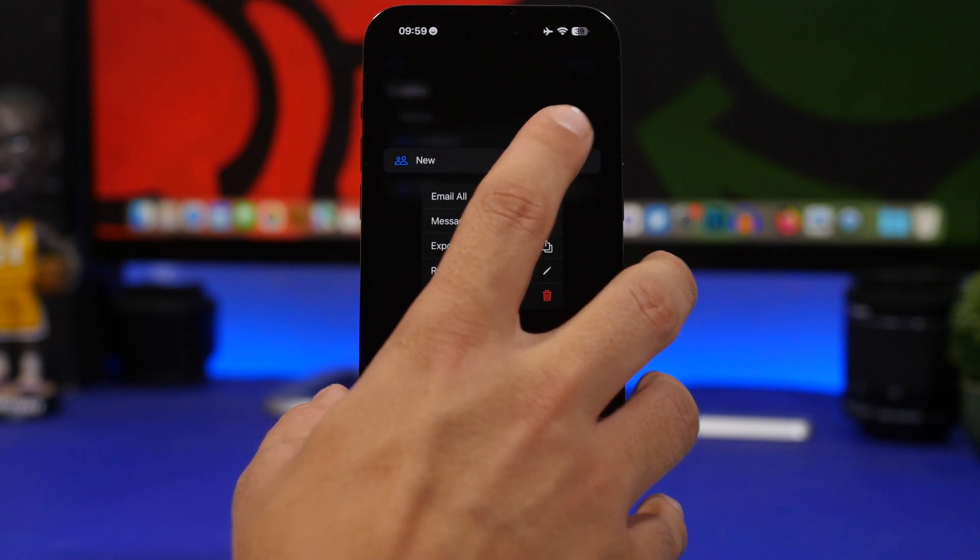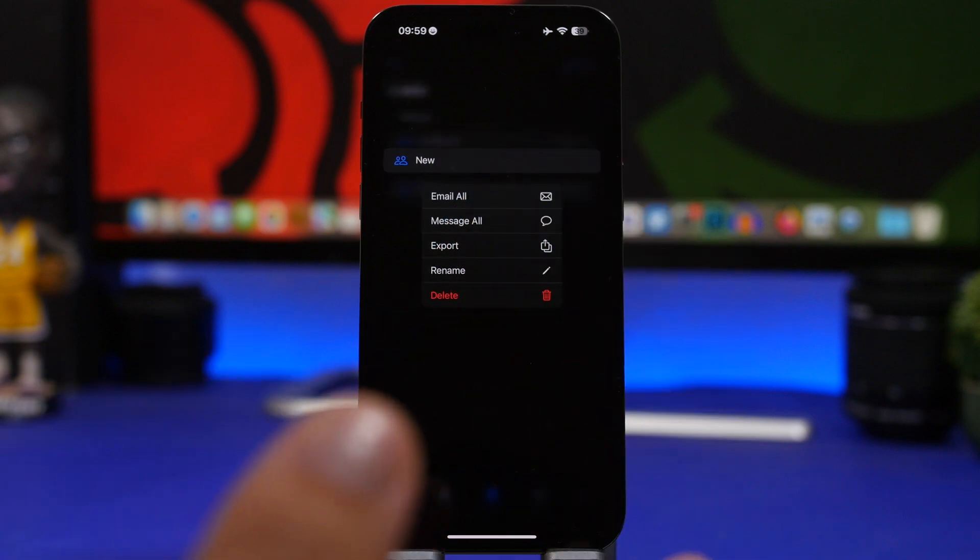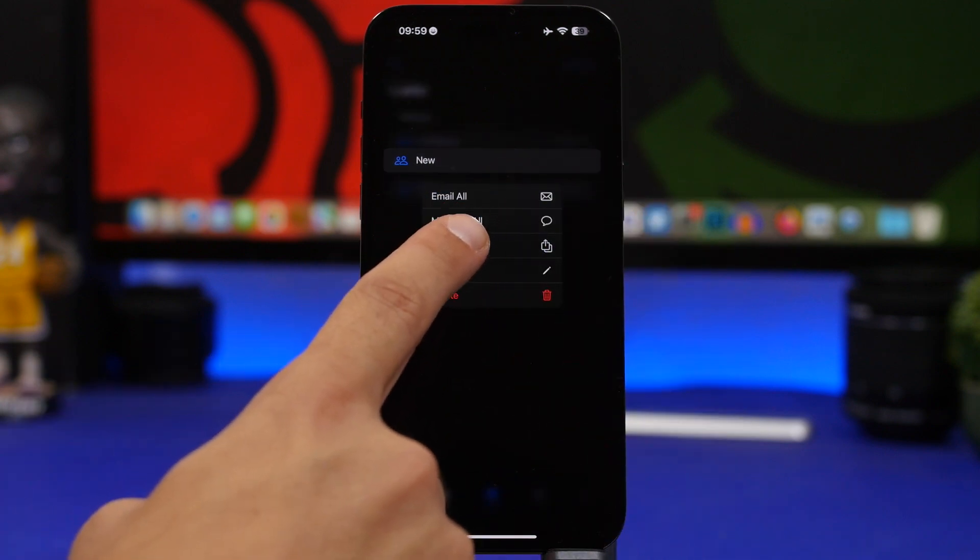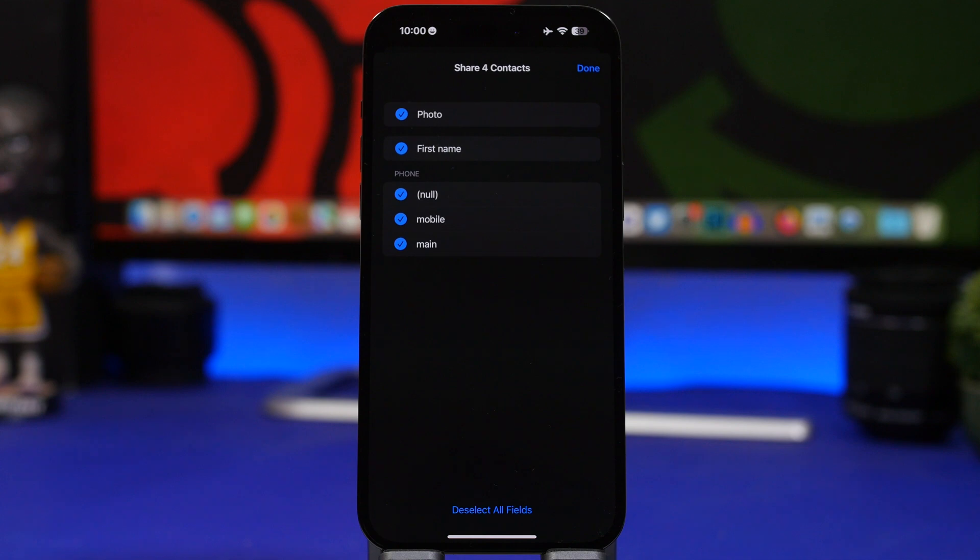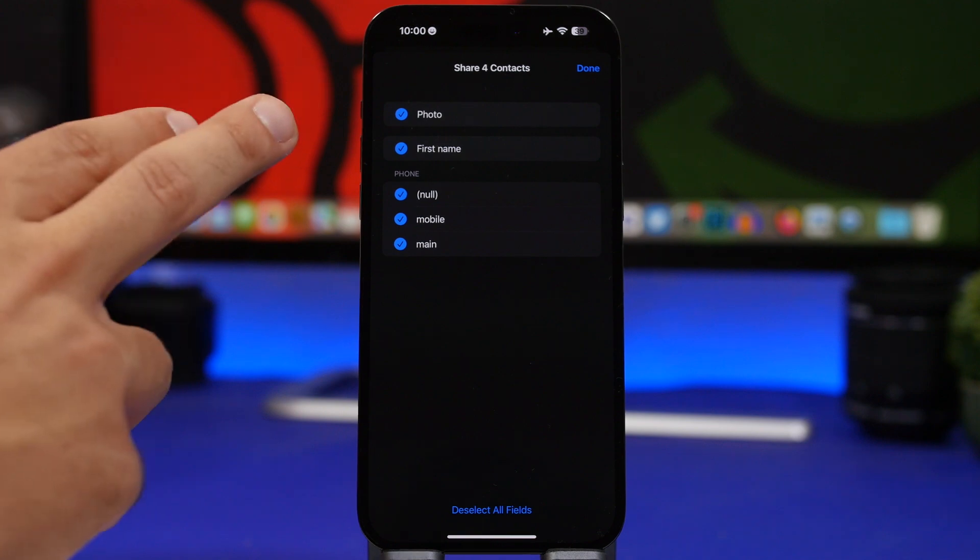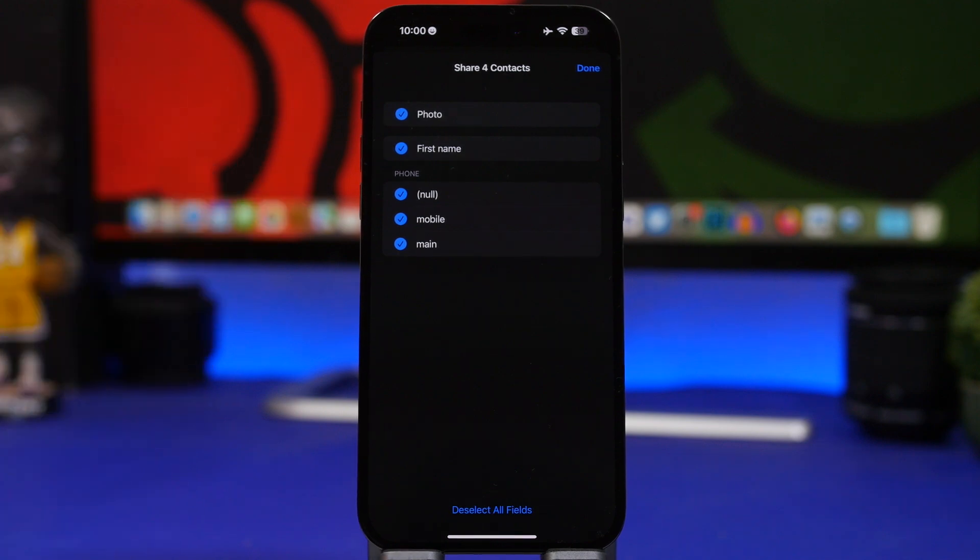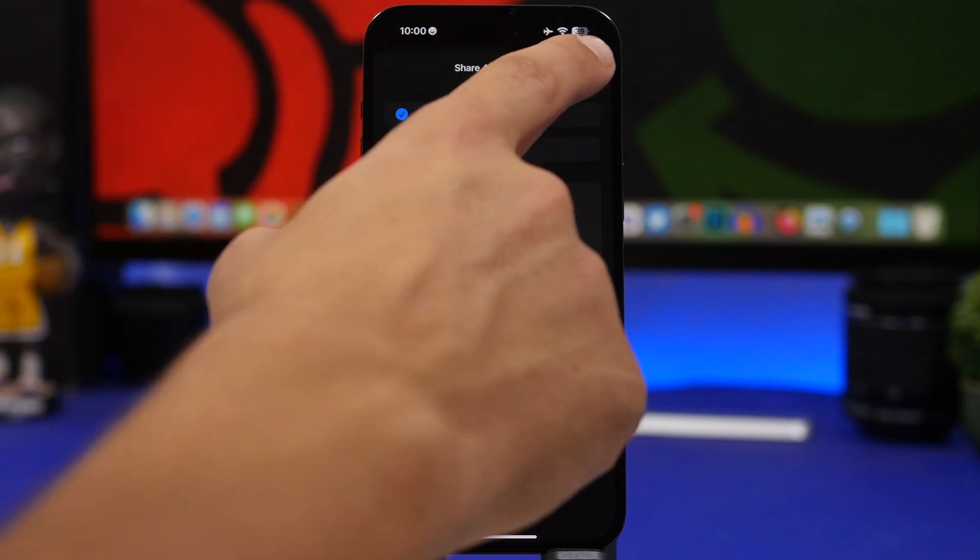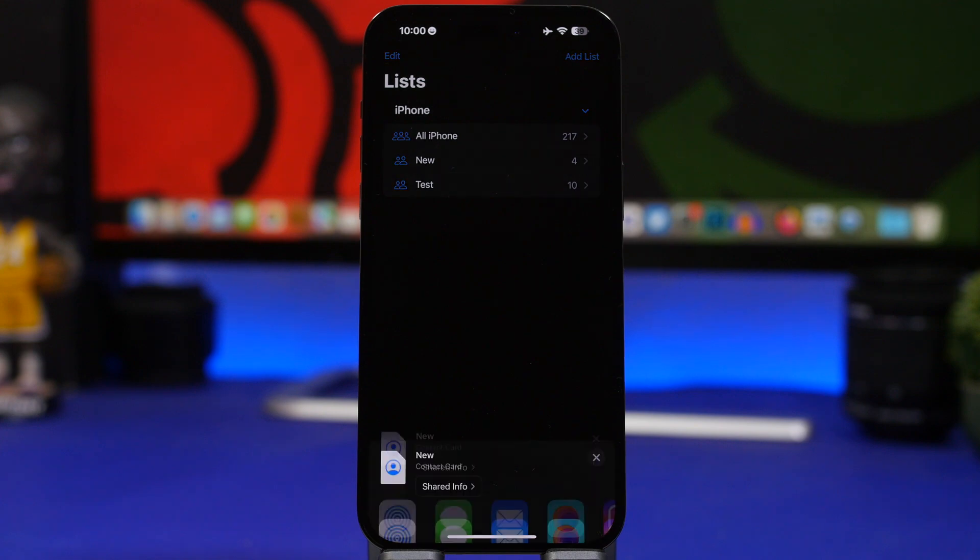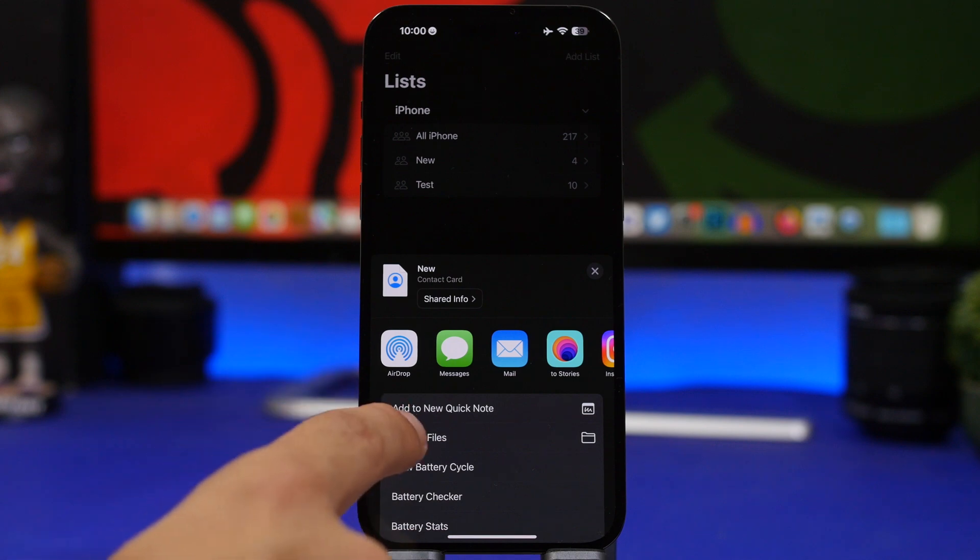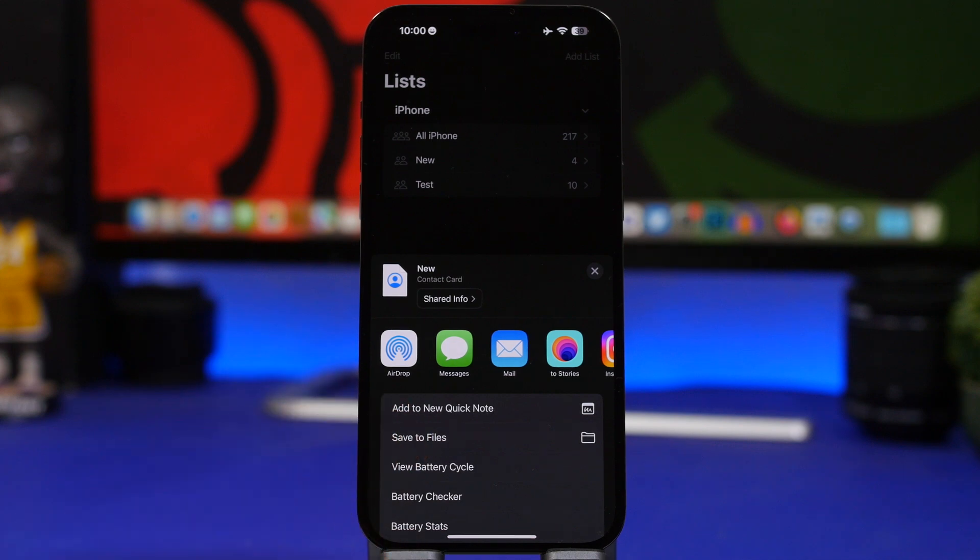Just 3D touch on that list and tap on the export button, and you will be able to actually export all of these contacts that are on that list. You can choose what you want to include here: mobile phone numbers, main numbers, photos, first names, everything you want to include, and then just tap the done button and you're good to go. You can now export these contacts, save them to your files, or just share them anywhere you want.